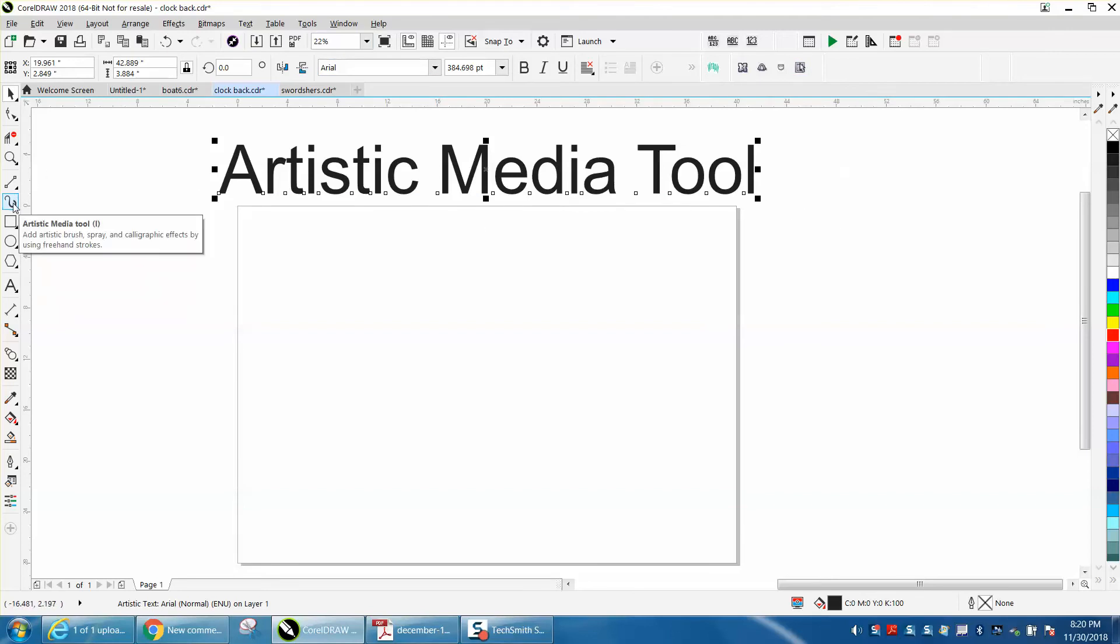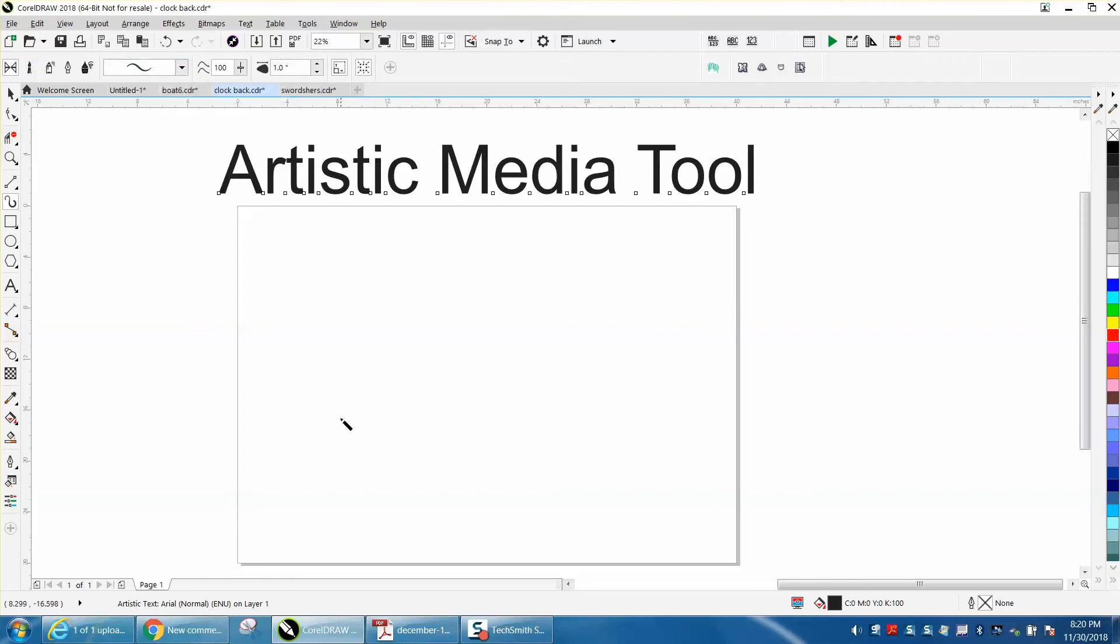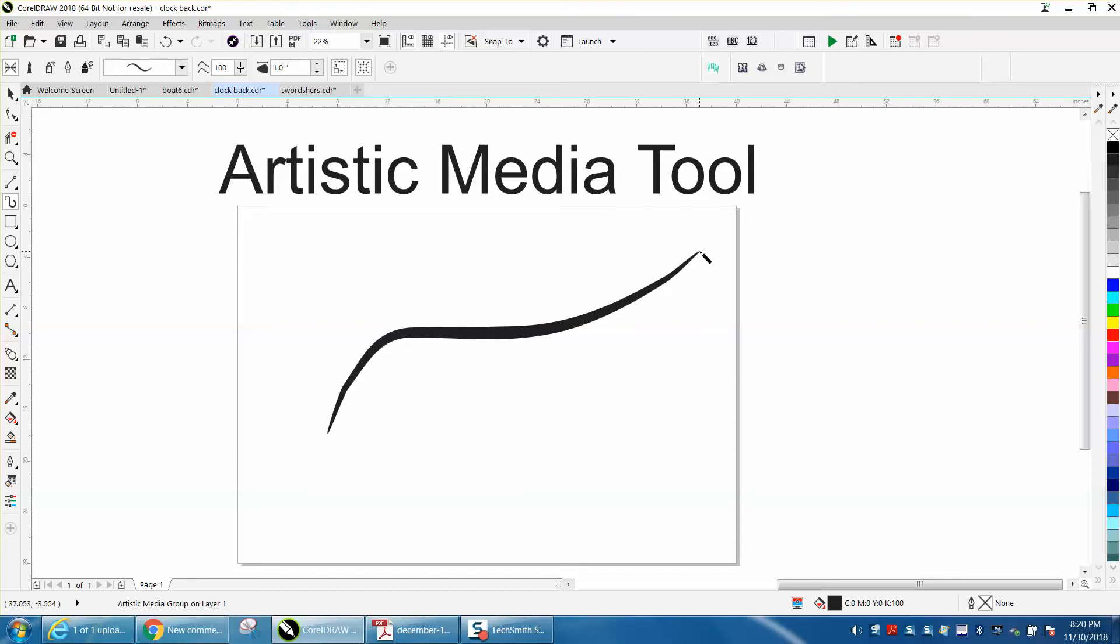Just go to the Artistic Media Tool, pick your brush and preset. Like I said in the previous video, you find out that your artistic ability with your mouse is not very good.